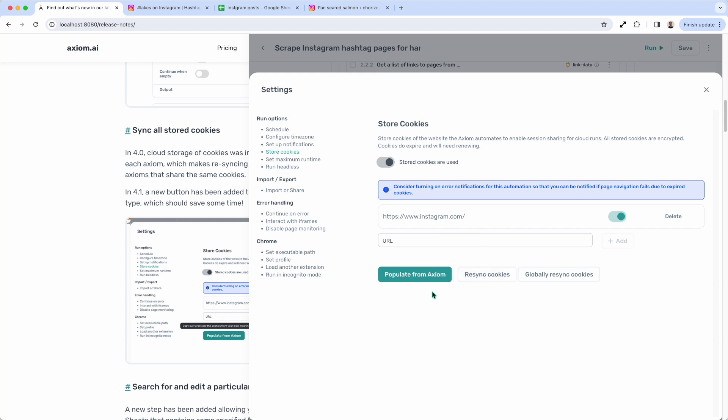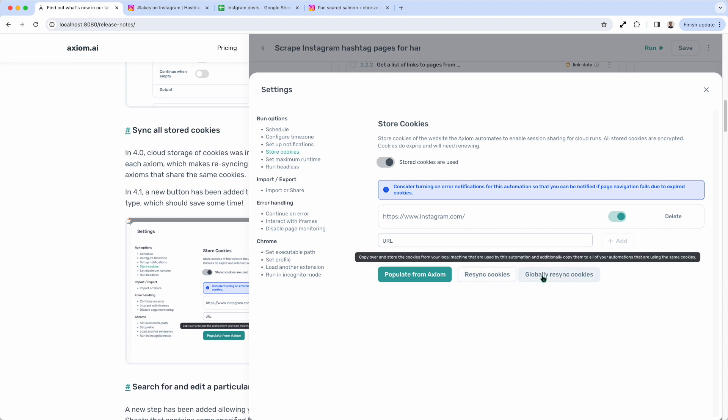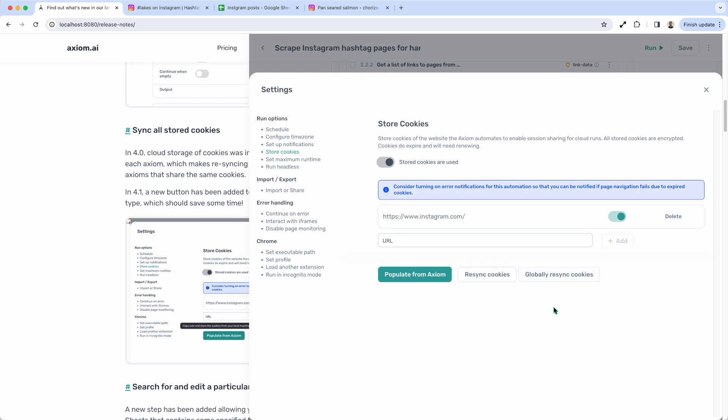And then, when you need to re-sync that cookie, because cookies expire, when you need to re-sync it, you can just use the re-sync button. Or if you need to re-sync that cookie for all the axioms that use Instagram cookies, for example, you can just click the global button. That's really handy.